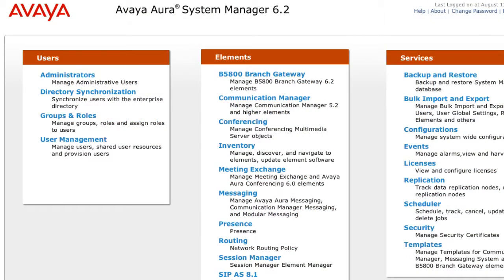In order to add conferencing elements for Aura Conferencing 7.0 to the Avaya Aura System Manager 6.2, you do need to be logged in to the System Manager 6.2 interface for administration, as you see I am here.